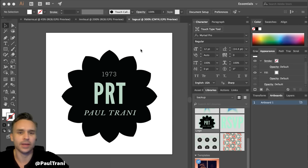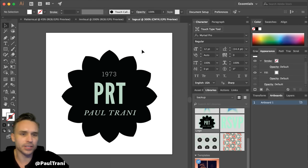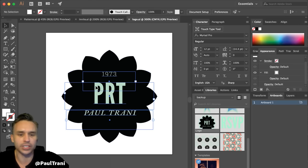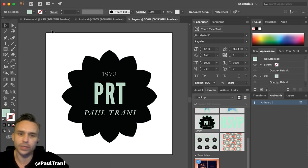Good to see you guys again. I'm just broadcasting from Colorado. I actually just made this logo really fast.